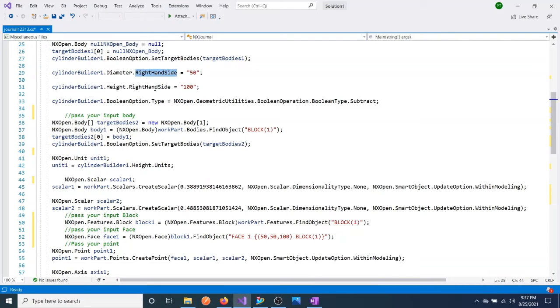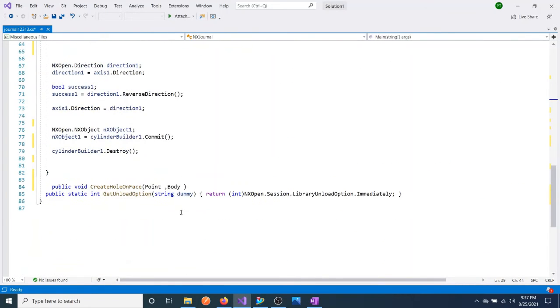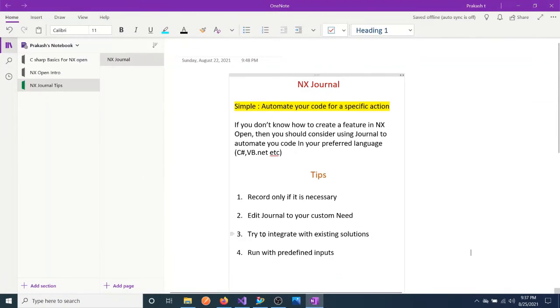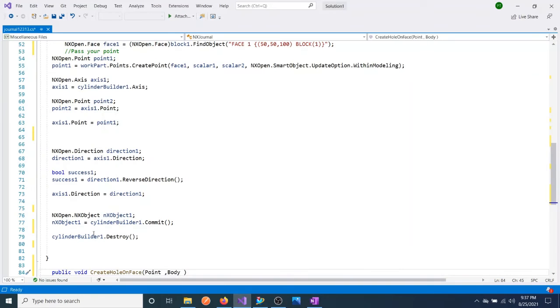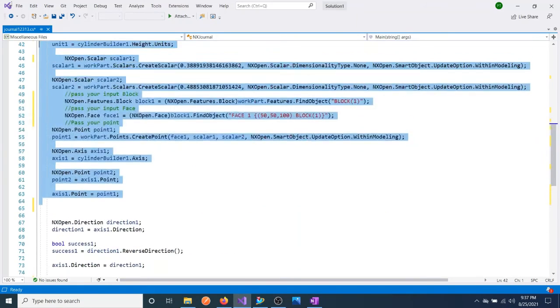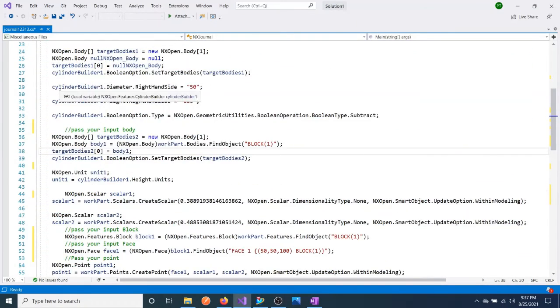That's how easy it is actually. That's why I mentioned here: try to integrate with existing solutions. You can create this function or put everything inside this function, okay, like this.